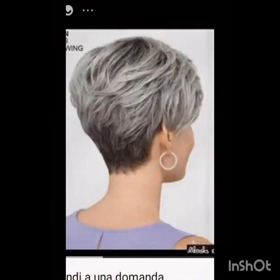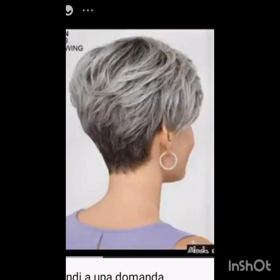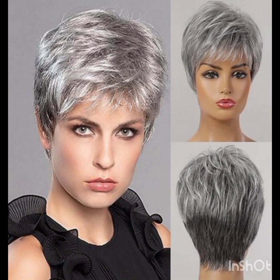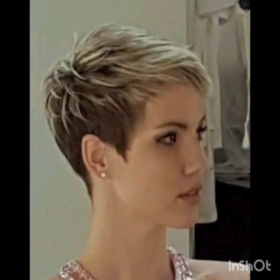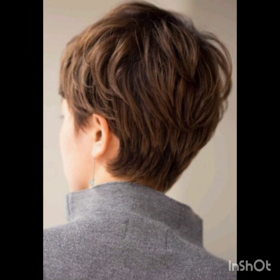If you are considering a pixie cut, it's advisable to consult with a hairstylist to find the best variation that complements your features and style. Please like, subscribe, and share my video with your family, friends, and on other social media accounts. Waiting for the next video — till then, Allah Hafiz.